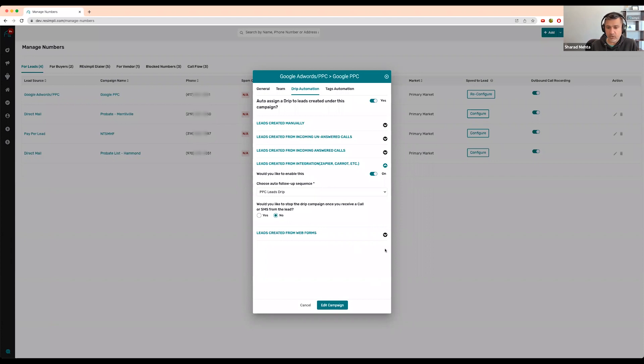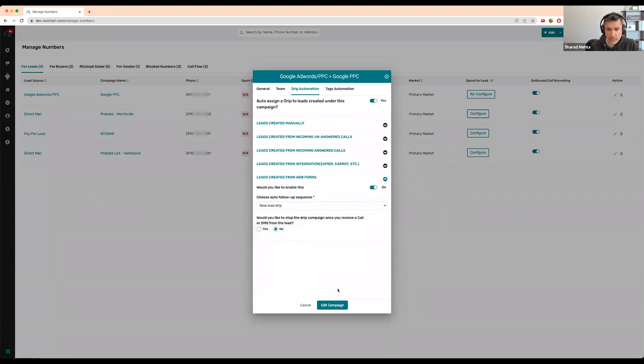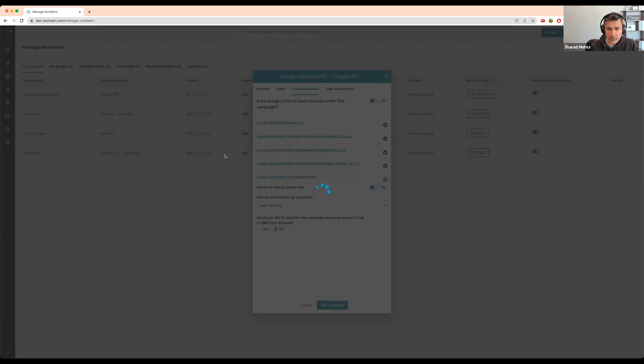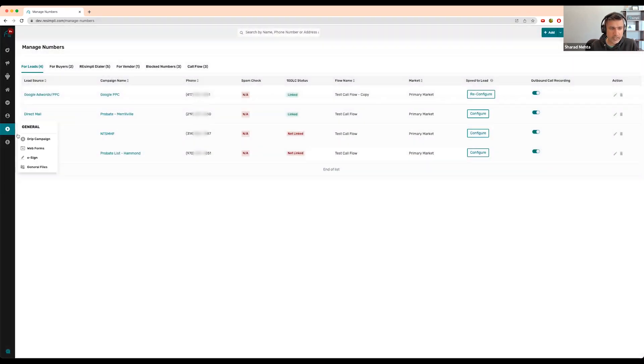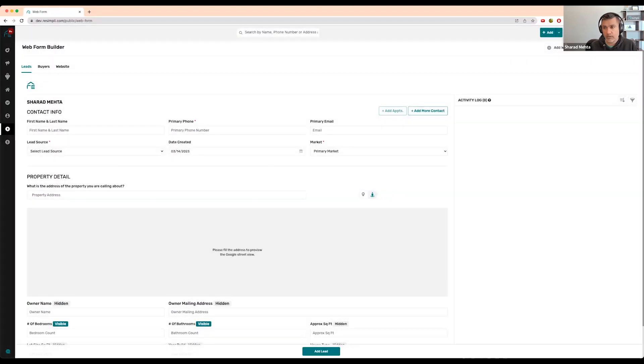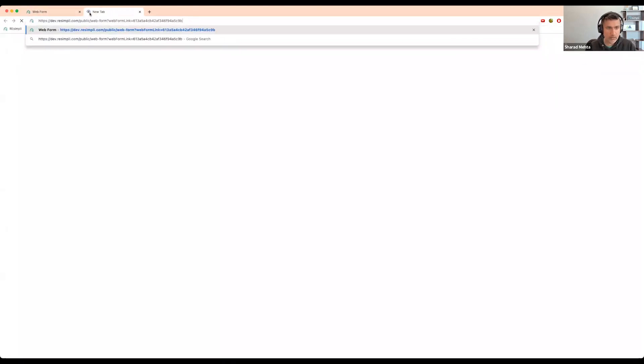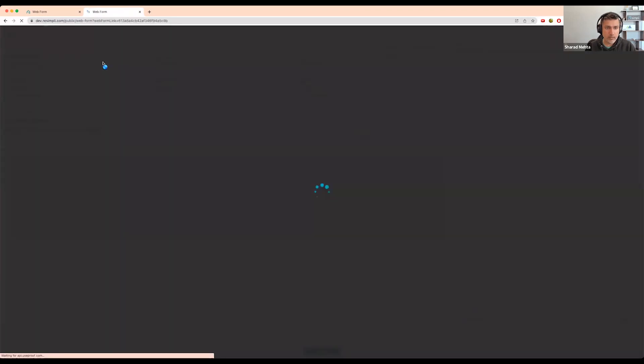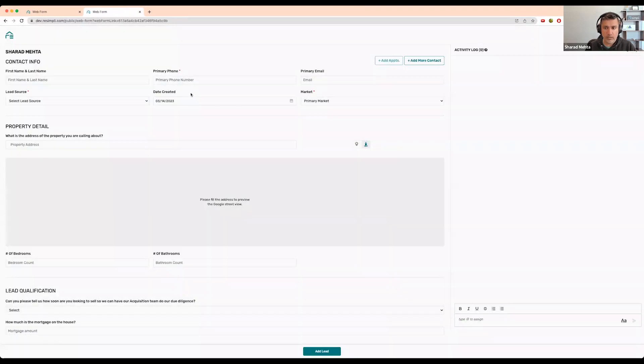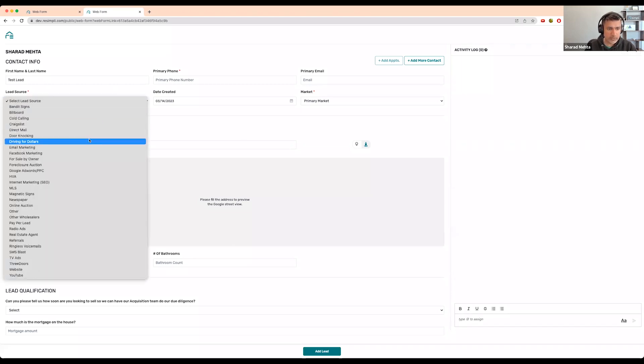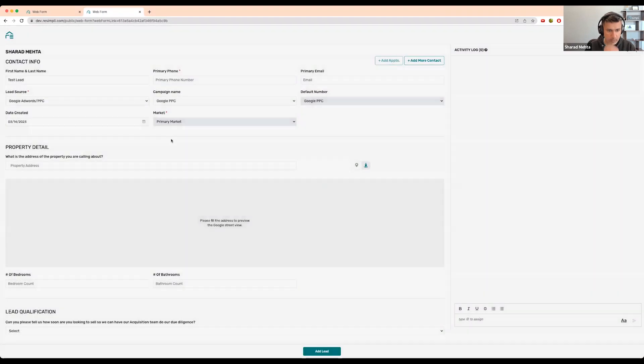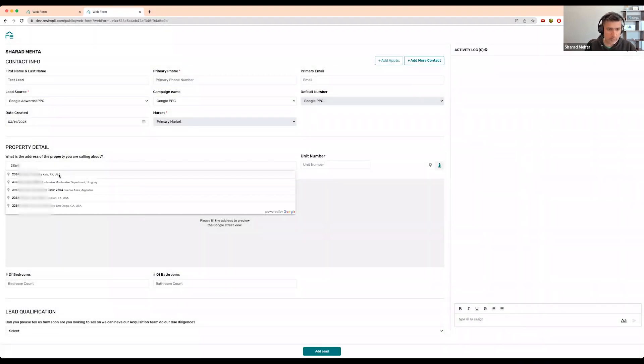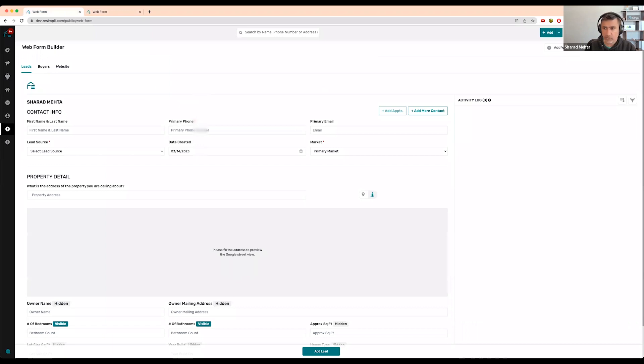If they do not pick up, we leave them on a drip campaign. You don't have to do anything. I'll quickly show you how it works. I'm going to do a new lead drip and select a web form. It would work the same way through Zapier.